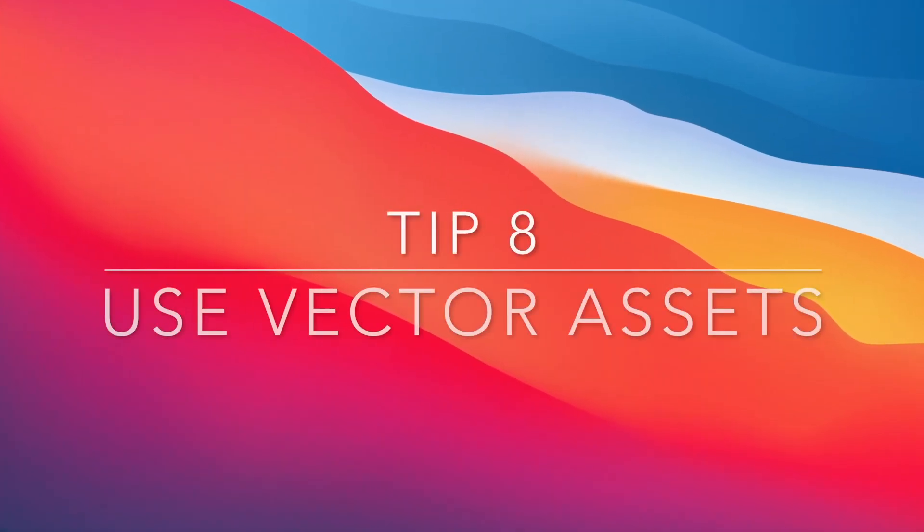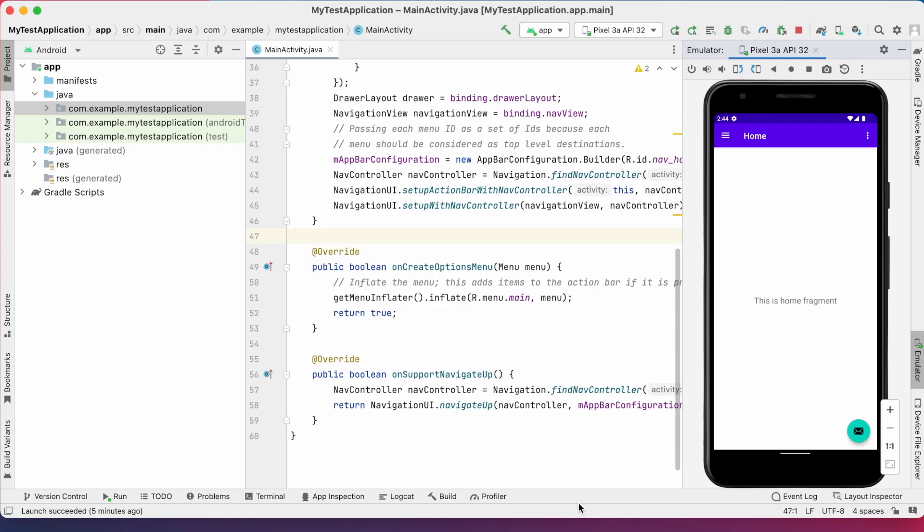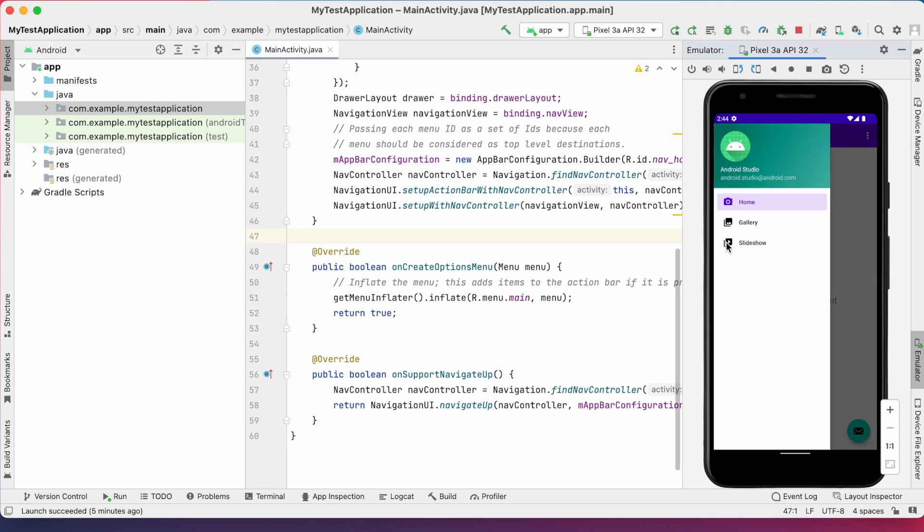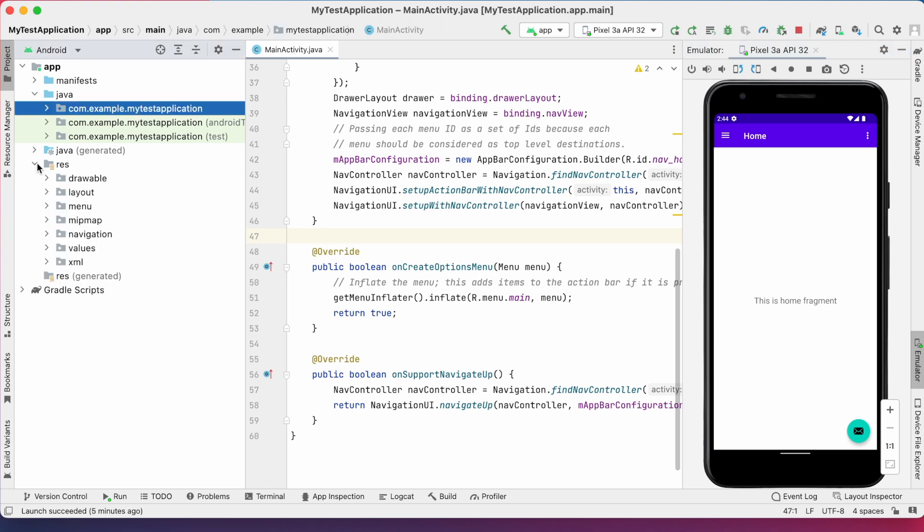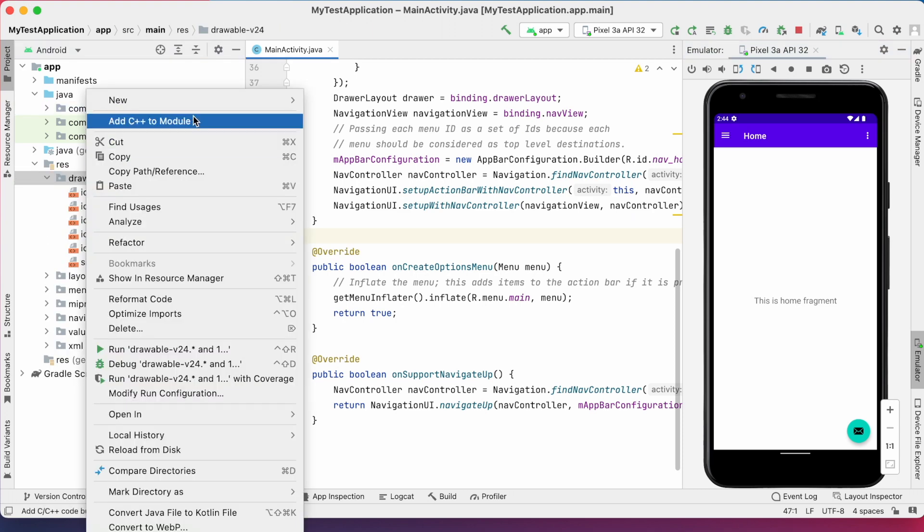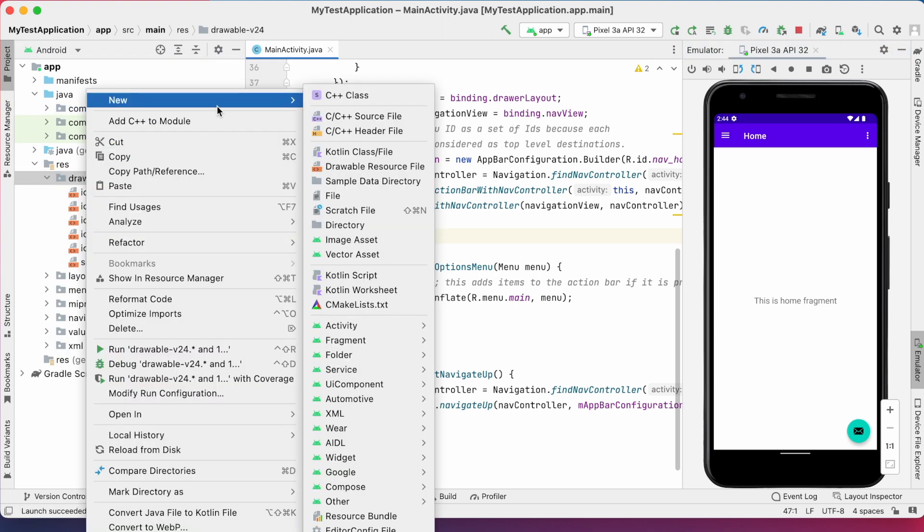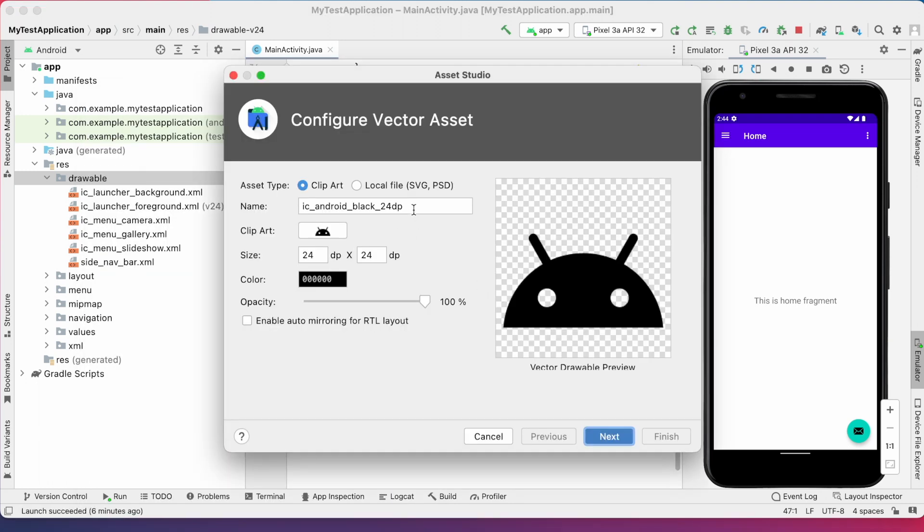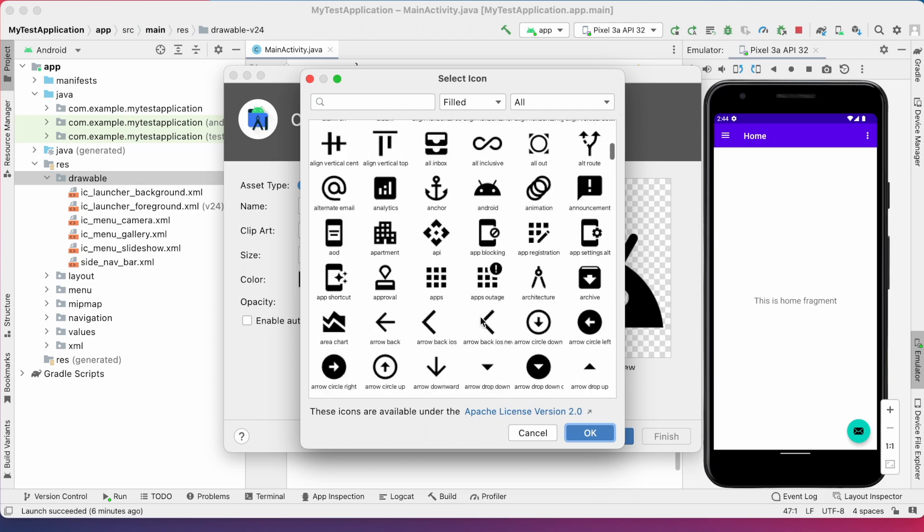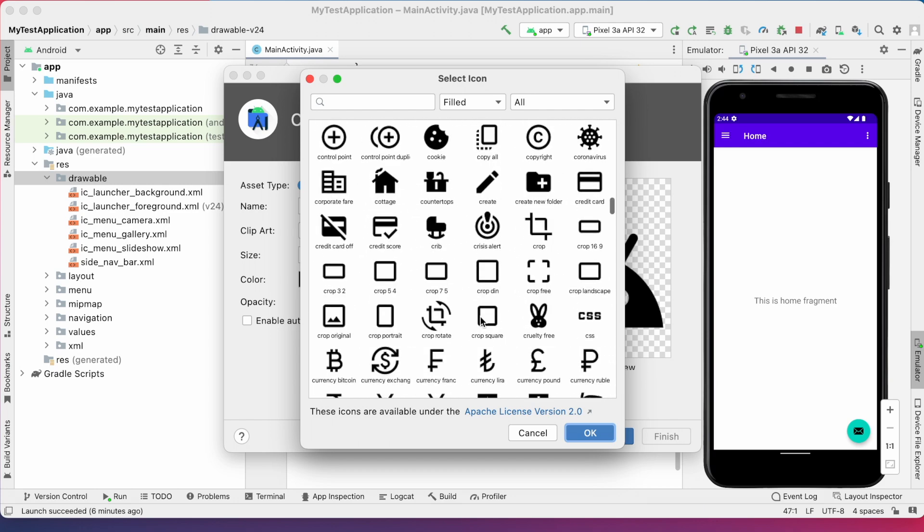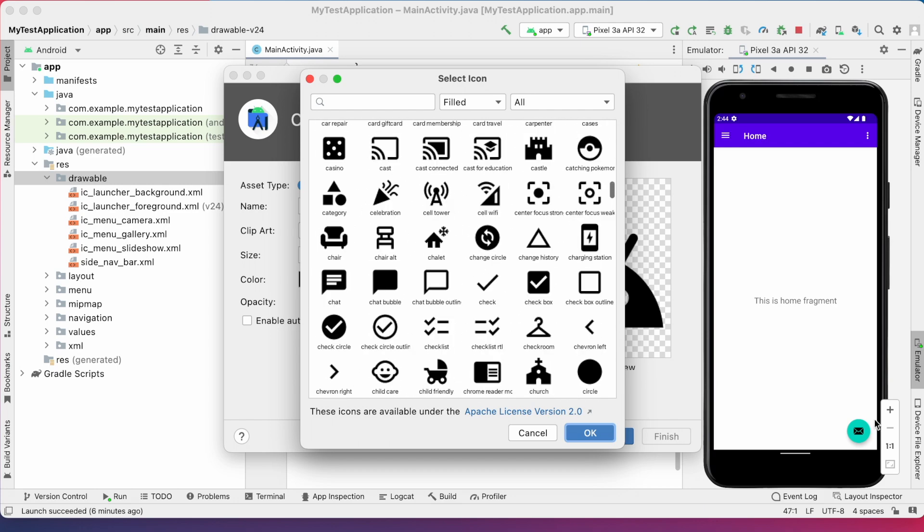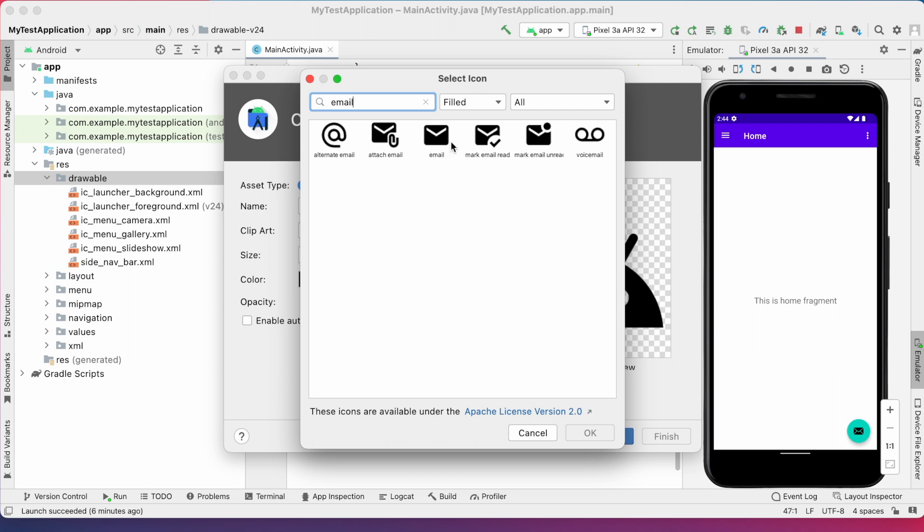Use vector assets. In our projects, most of the time, we will be using some icons like here, fab icon or this menu icons or some button icons, etc. These icons, we need not design again. We can use Android Studio vector assets. Go to drawable, right click, new, vector asset. Here, if you click on clipart icon, you can see number of icons related to different features. For example, if I want email icon, search for email here.